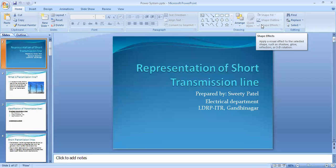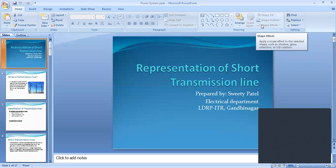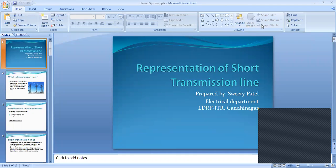Hello everyone, I am Sridi Patil from the Electrical Department, LTI Engineering College, Dali Nagar. In today's lecture, we will discuss the representation of short transmission lines.